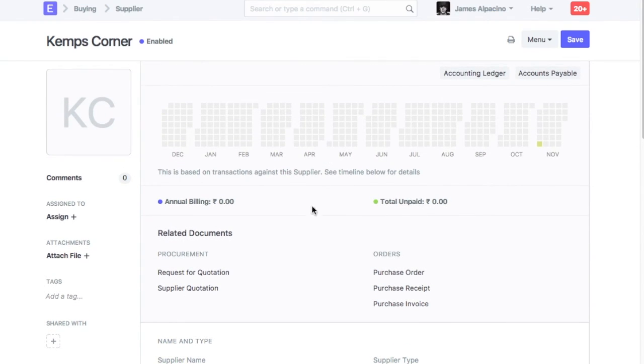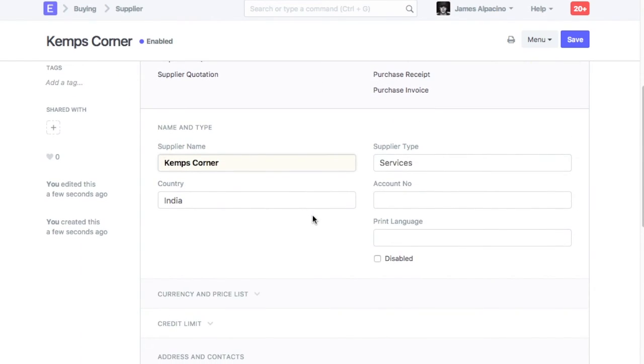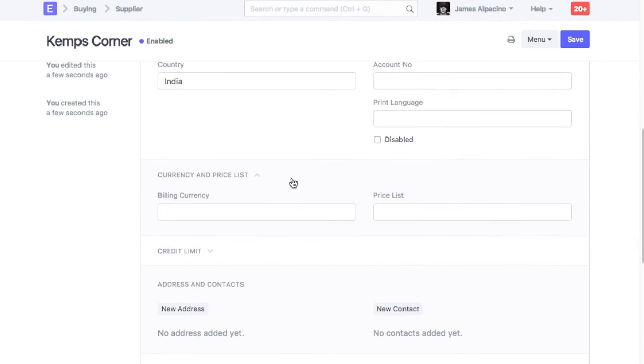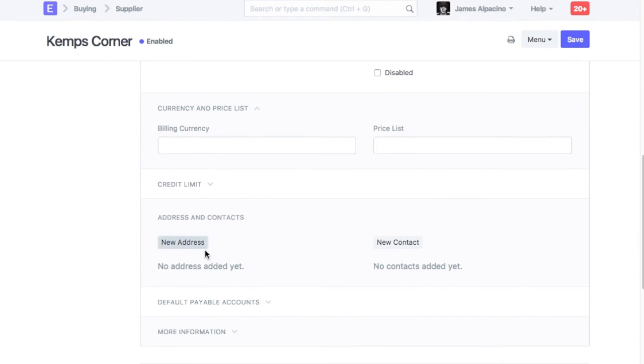Just like in customer, you can manage address, contact and other defaults in the supplier master as well.